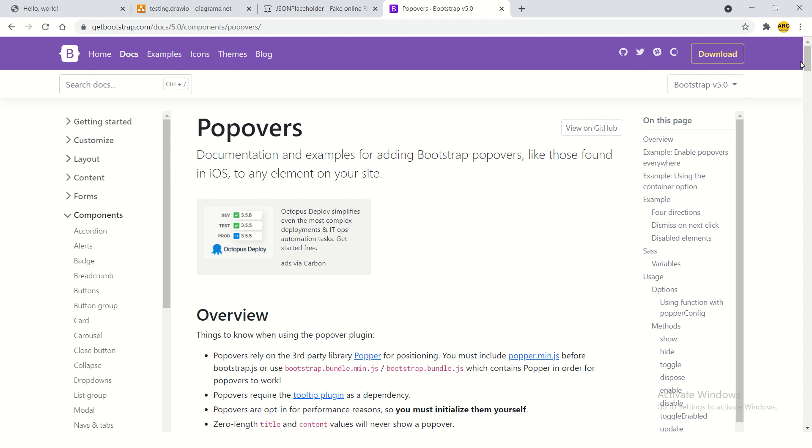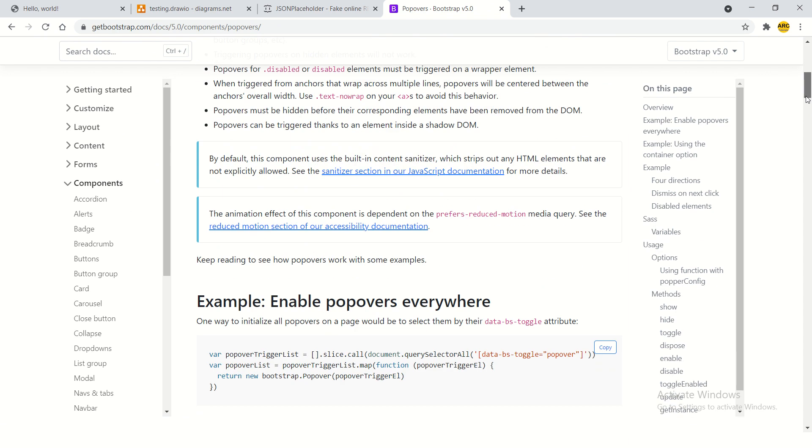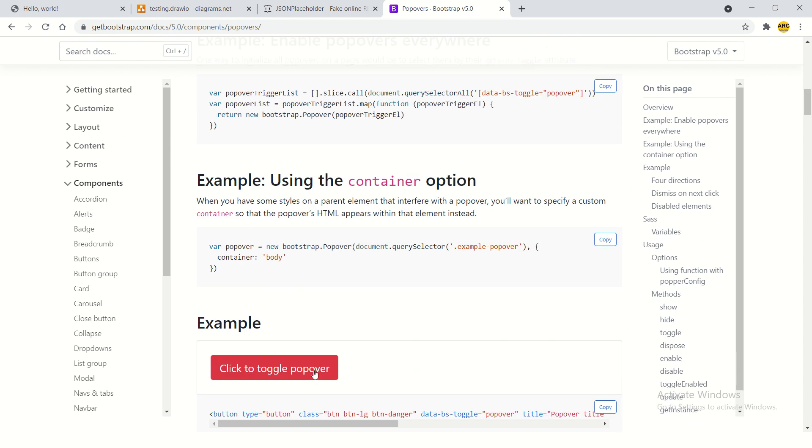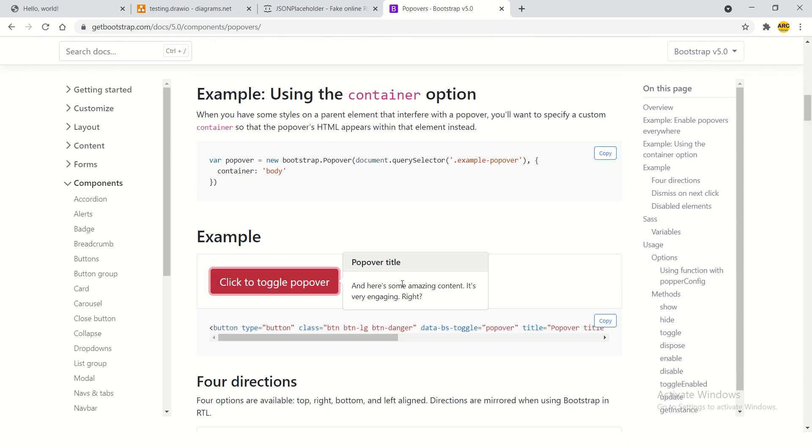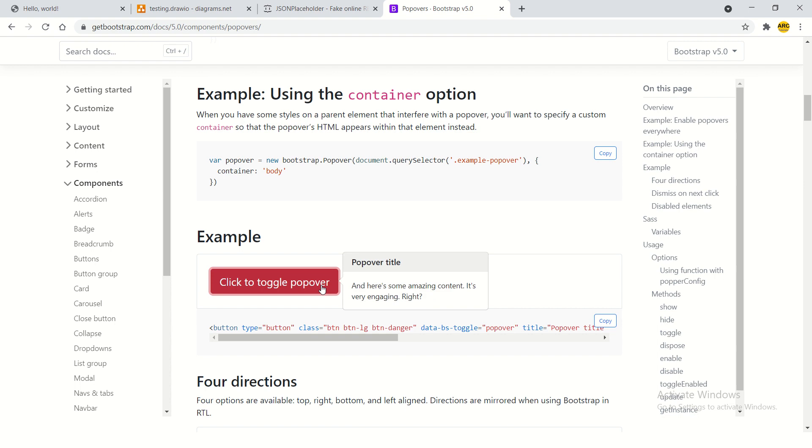Let me first show you how the popover looks like. If you see here, it comes like this - a small window which is kind of a visual feedback or guidance to the user. You can show some kind of hint, something similar to tooltip.